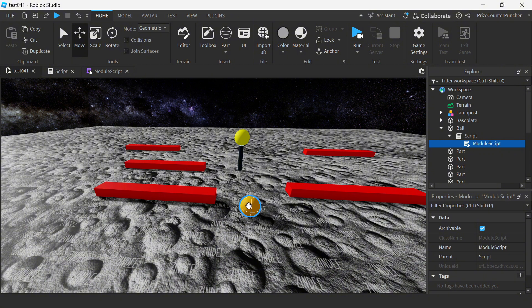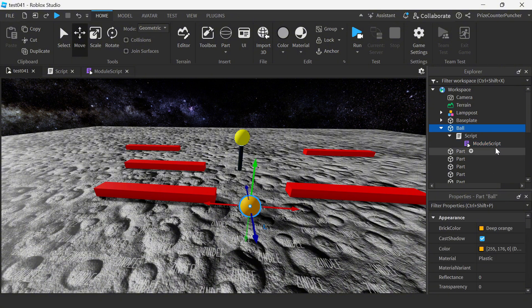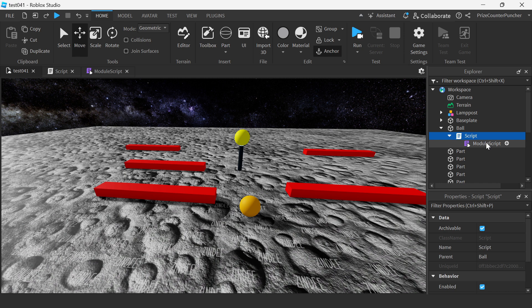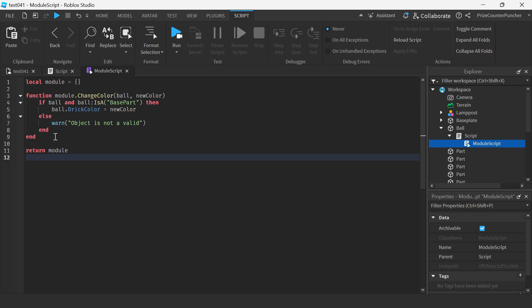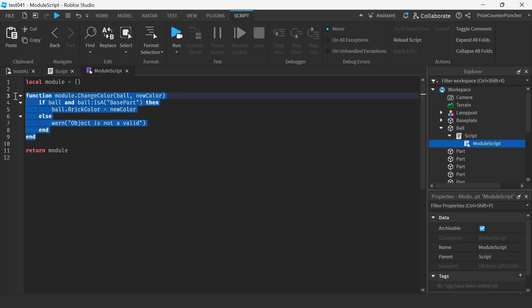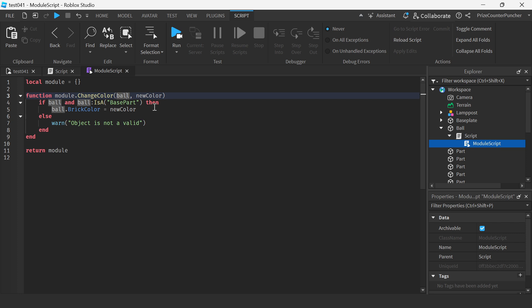Here you can see I have a ball. My ball has a script and the script has a module script. Let's first take a look at the module script. Basically, our module script just has a function to change the color of the ball to a new color. And now let's go and take a look at the script that is calling this module script.